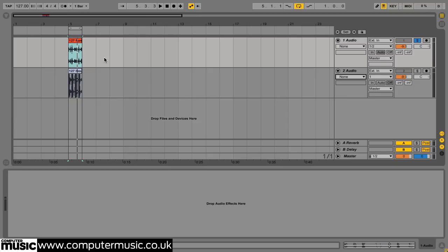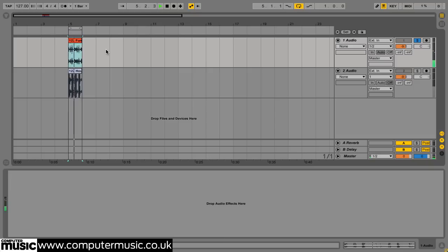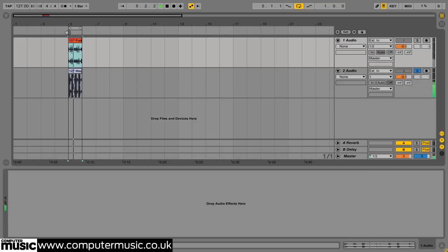For example, we're going to take a vintage sounding funk beat and apply its tonal characteristic to this glossy, pumping house beat.